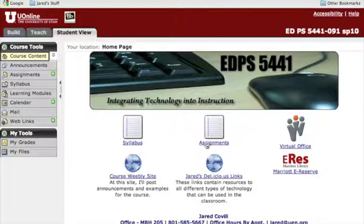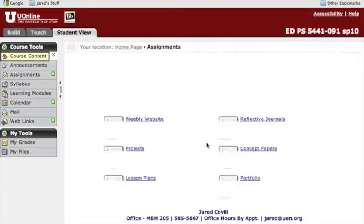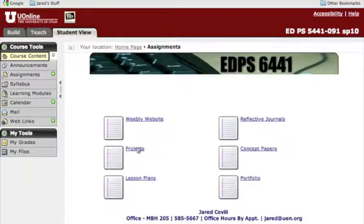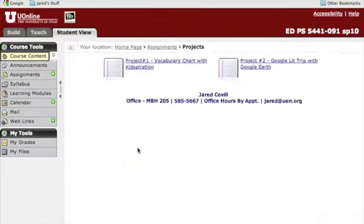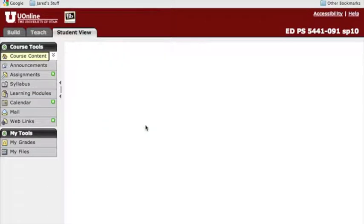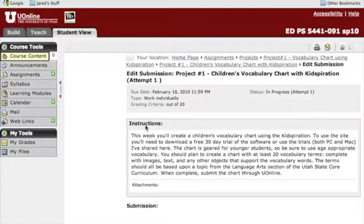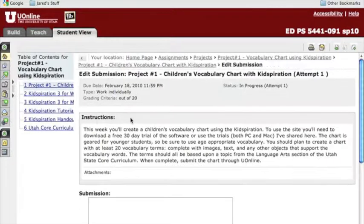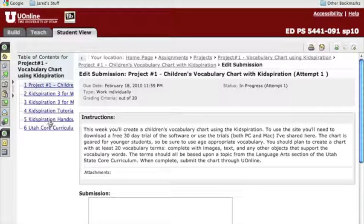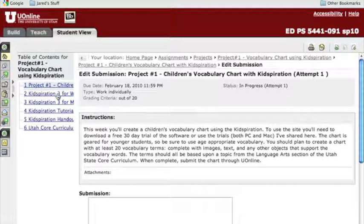I'm going to select the Assignments tab. You can see as I go in, I'm going to pick Projects because that's what this is. And there's our project number one, Vocabulary Chart with Kidspiration. As I select this link, you'll see going down the side here I have several different choices of options. One of the first choices I want you to pick is either Option 2 or 3. This is the download for Kidspiration.